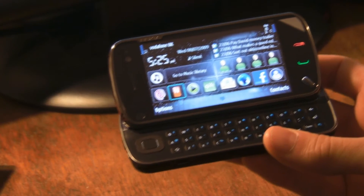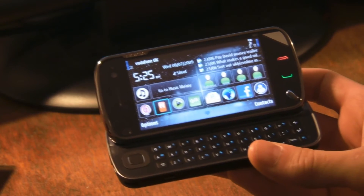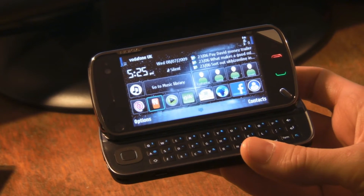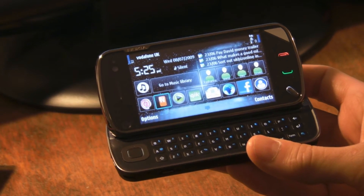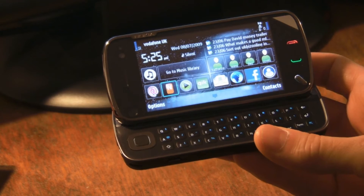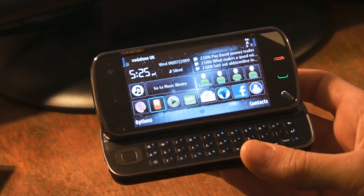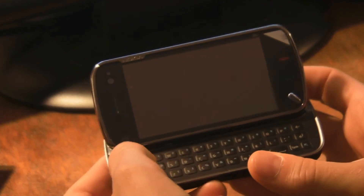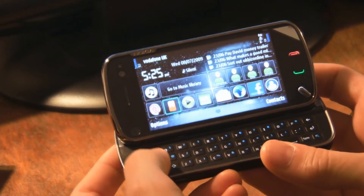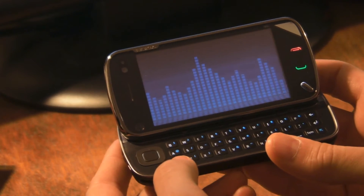Hi, this is N97Boy here from N97Mobile.co.uk and N97Boy.com. Just a very quick video on how to change the home screen on your Nokia N97.